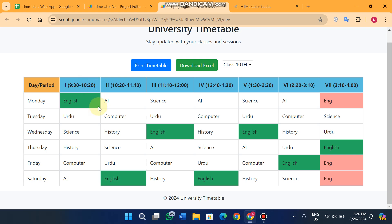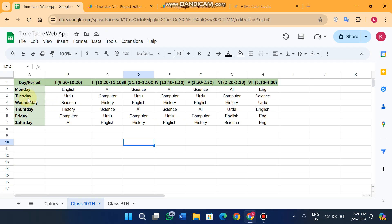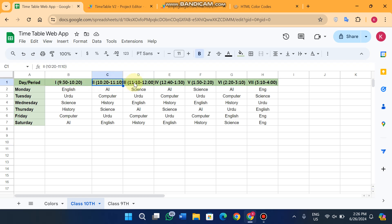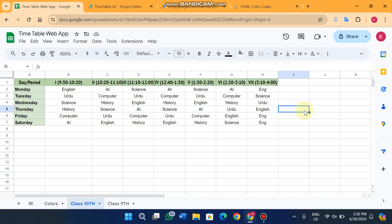On the timetable web app you can see Monday, Tuesday, Wednesday, Thursday, Friday, Saturday — the names of the days of the week. You'll also see Lecture 1, Lecture 2, Lecture 3, Lecture 4, Lecture 5, Lecture 6, Lecture 7 as the lecture numbers.